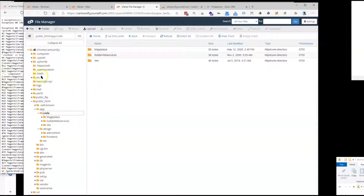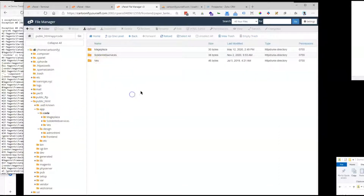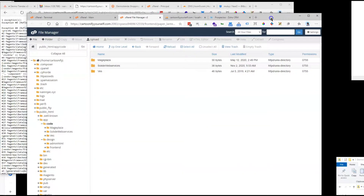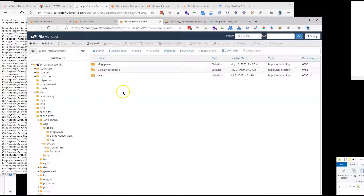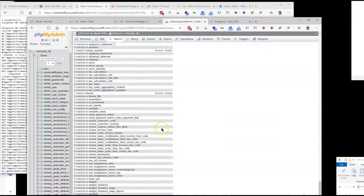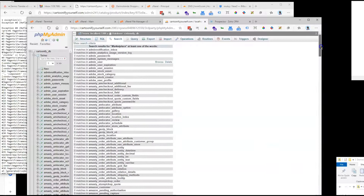The module was in my trash but isn't there anymore, but the system is still looking for it. So the first thing is to delete it from the filesystem, and then you have to look in the database for that module name.